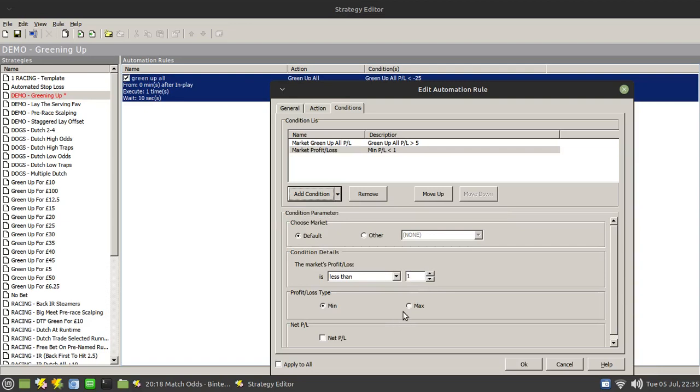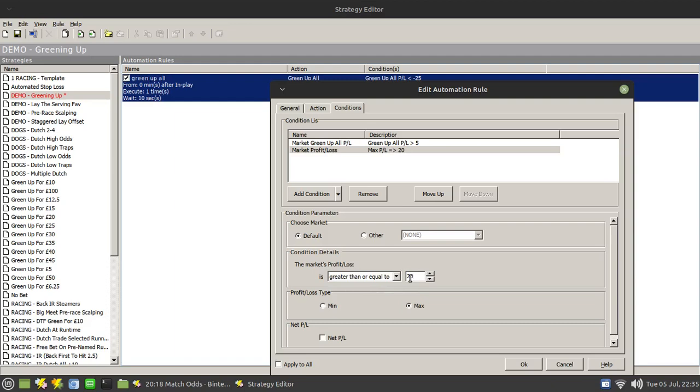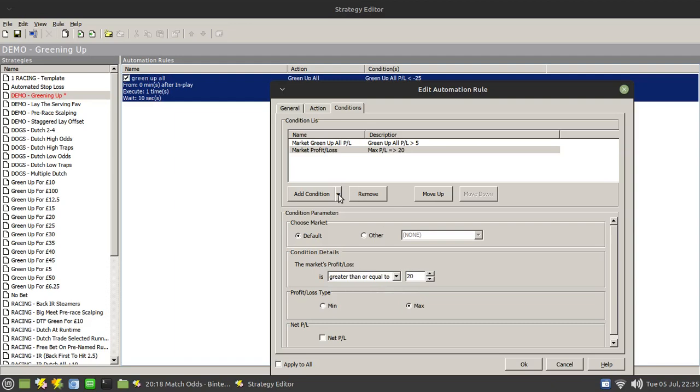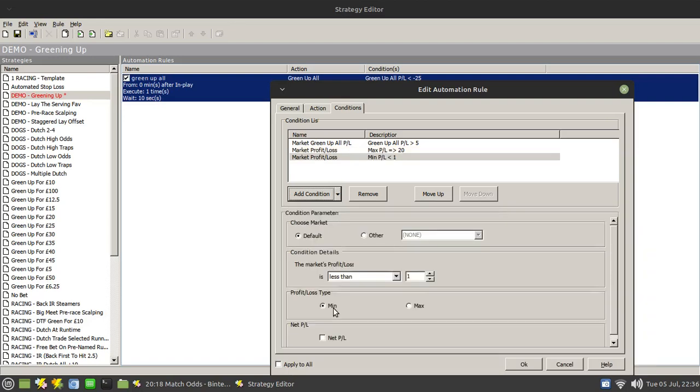And I want my maximum to be greater than or equal to 20. And then I want to add in another one of those.